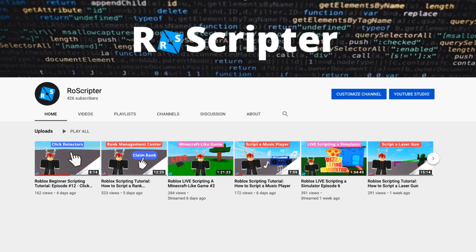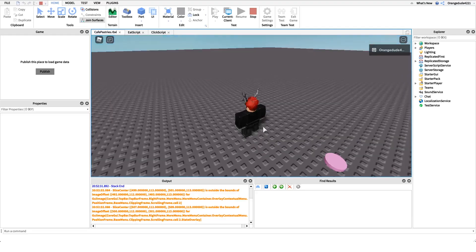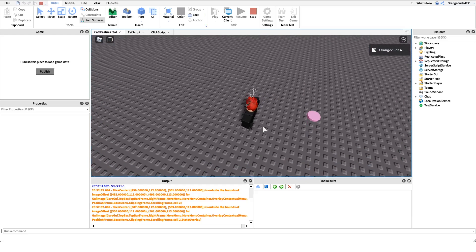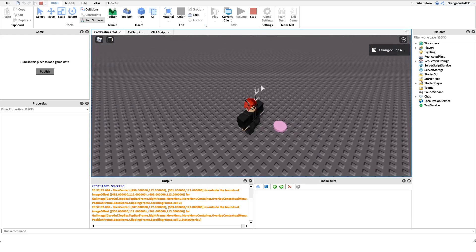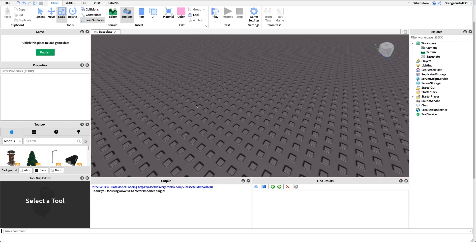Hey everyone, welcome back to another video. My name is Wyatt and today I'll be teaching you how to script pastries on Roblox. Before I show you how to make this script, I just want to show you how it works. All we have to do is come over to this donut, click on it, it'll go into our inventory, then we press 1 to equip it and we can eat it.